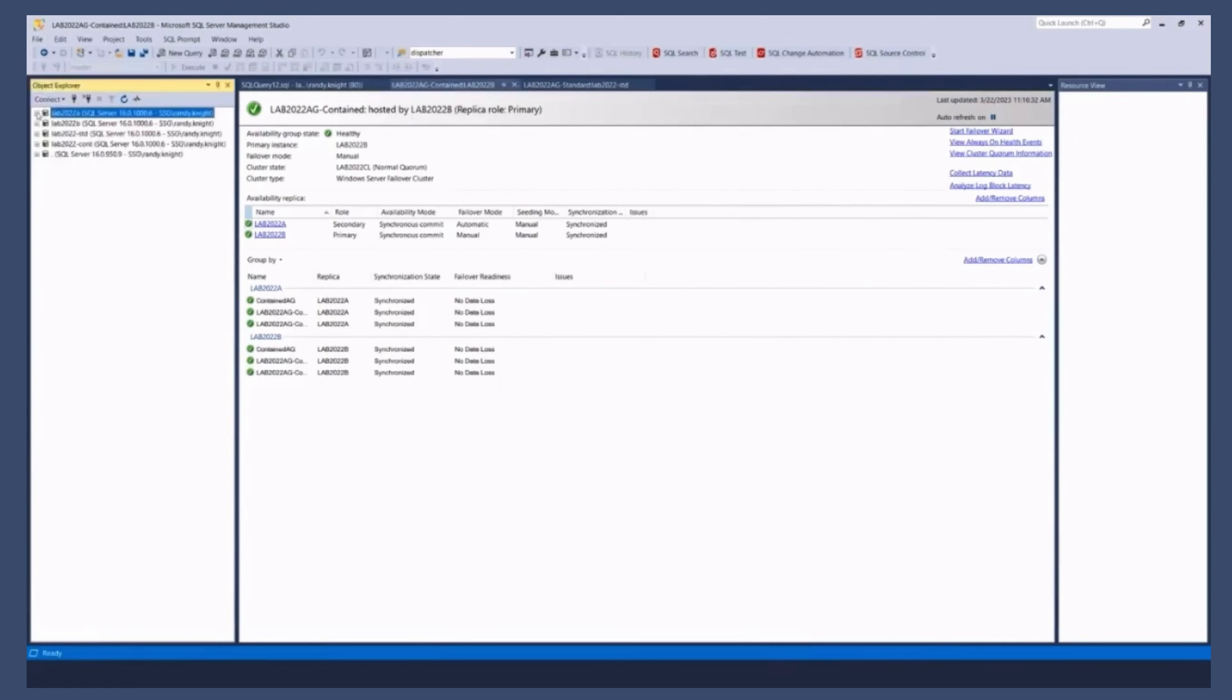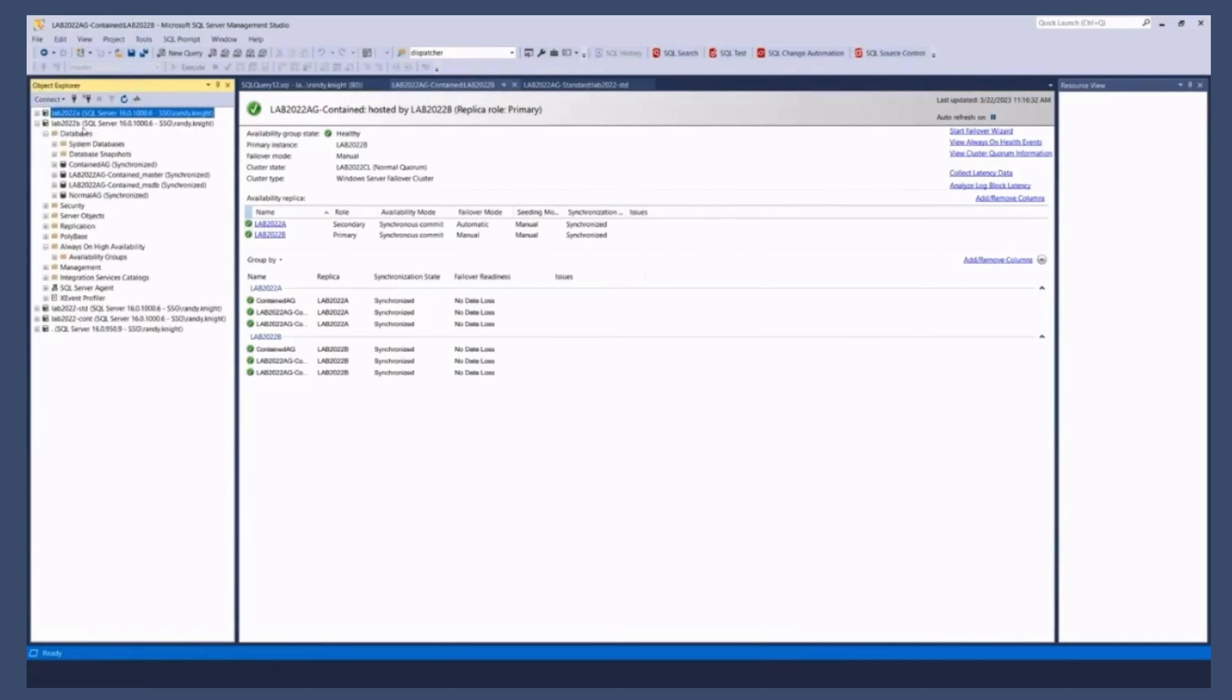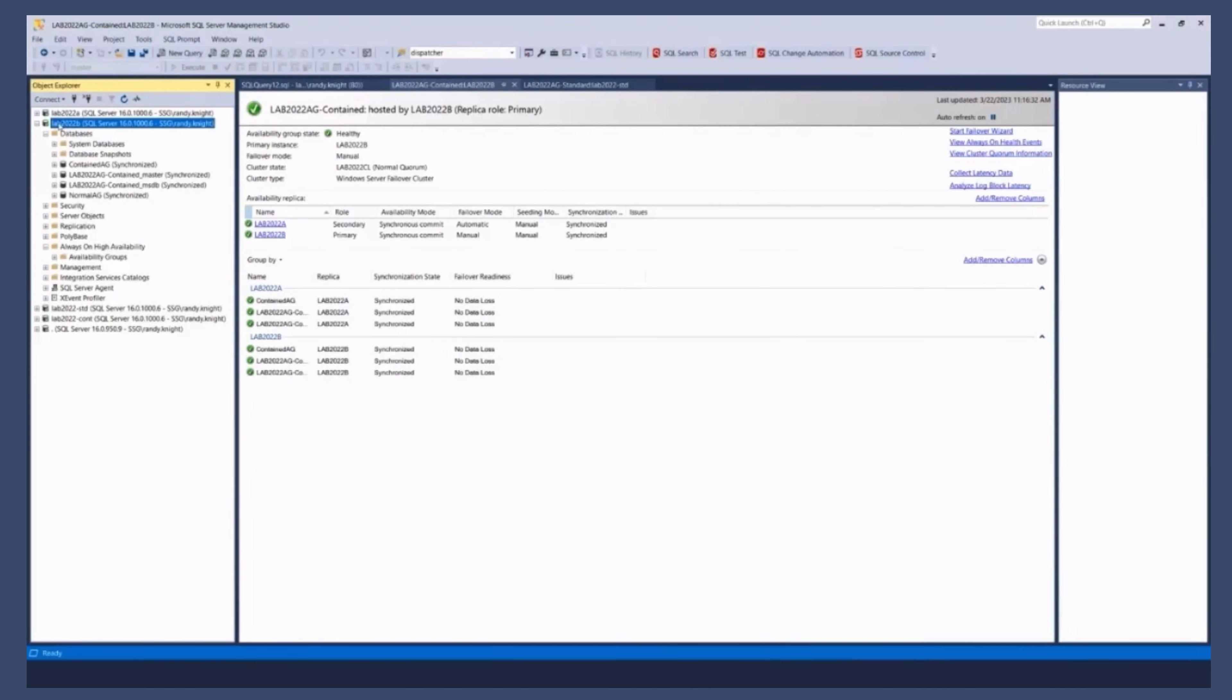Our contained AG is actually primary right now on 2022 B. So let's go to the instance connection. So we're connected directly to the node name and see what we see on this guy.